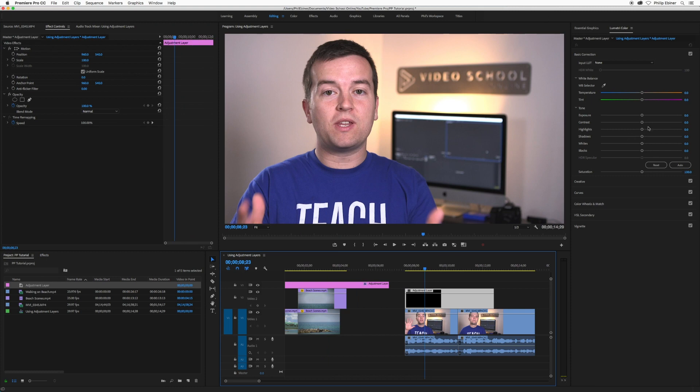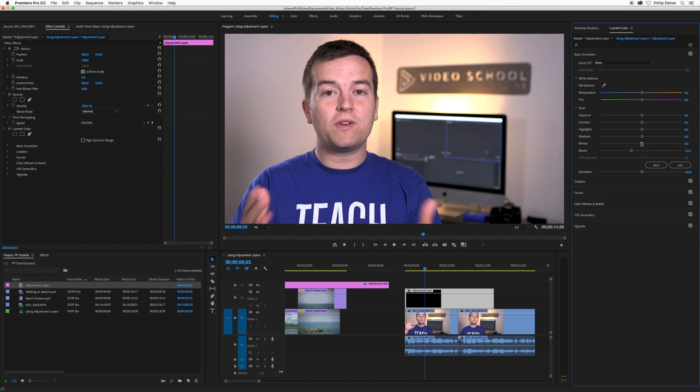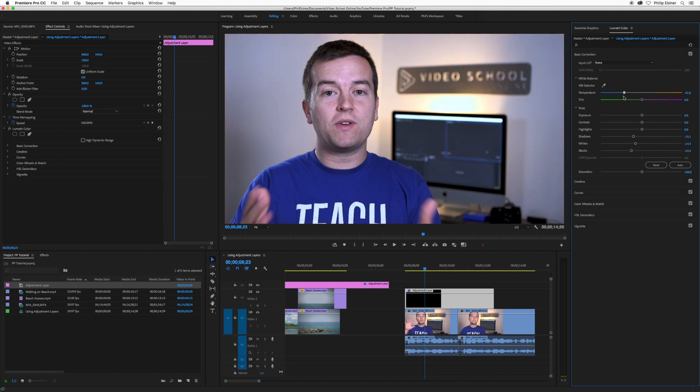I'm also just going to show you really quick that you can even use the Lumetri color panel to do color correction to the adjustment layer. So I can go in here, fine tune things like the whites and the blacks and the shadows. I'm just doing something really quick so you can kind of see the difference. Let's make me super blue and cool.